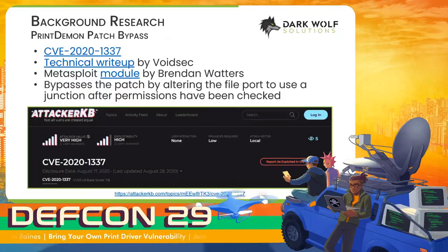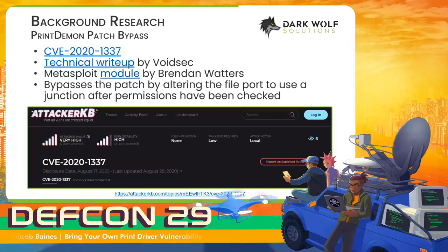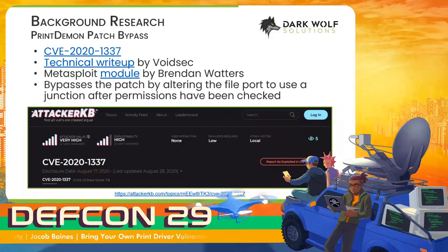There was also the patch bypass for Print Demon. A variety of people were credited with this CVE, but VoidSec did the best write-up. This is a really simple attack where after the file permission checks have been done, the attacker just swaps the file port with a junction, and then executes the normal Print Demon attack. Really just that easy. CVE 2021-37, still just a local privilege escalation, is rated as very high on Rapid7's Attacker KB.